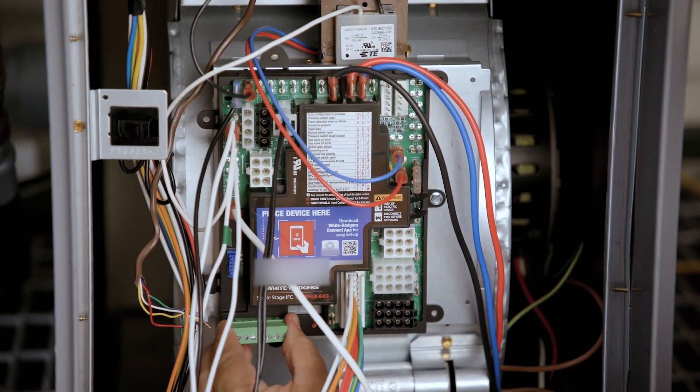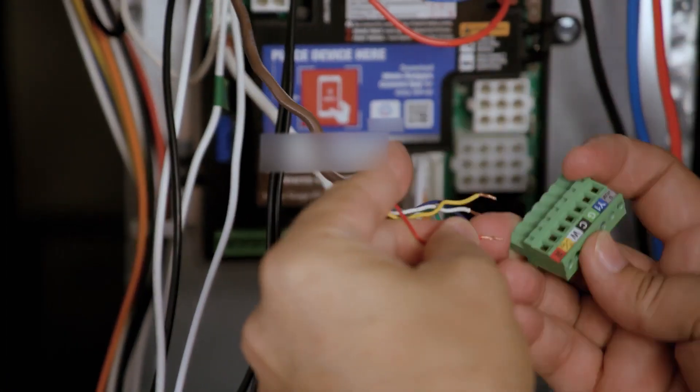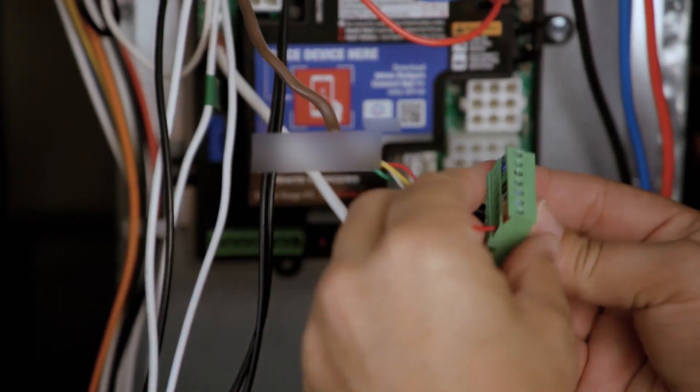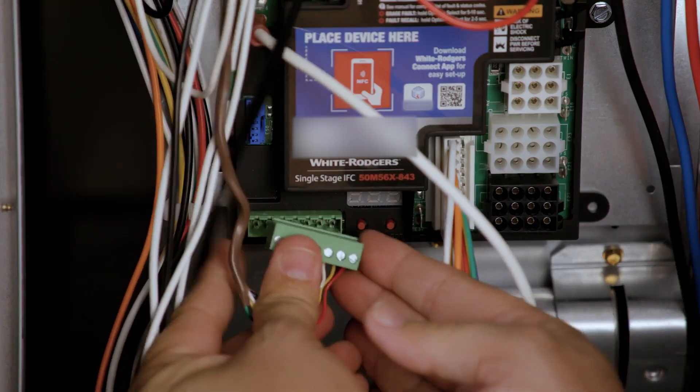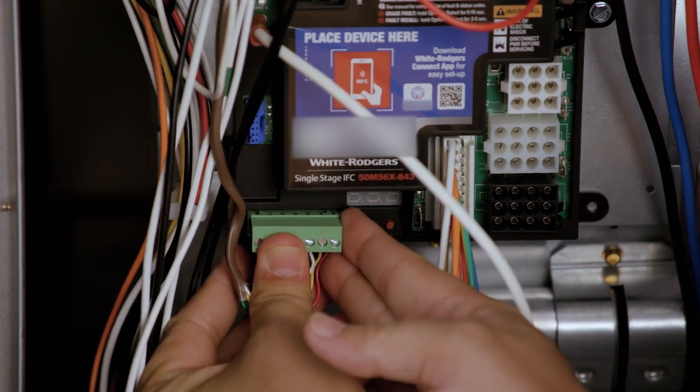Remove the thermostat bus block from the control and install the thermostat wires according to the terminals they were removed from. Then, plug the block back into the control.